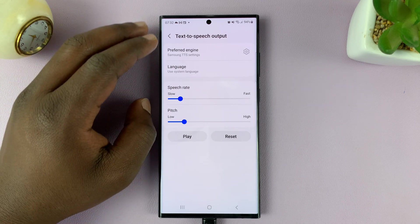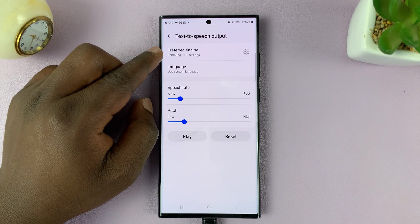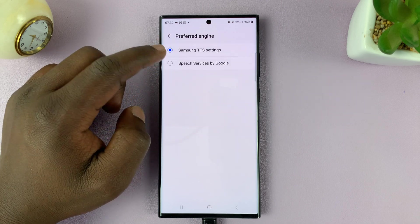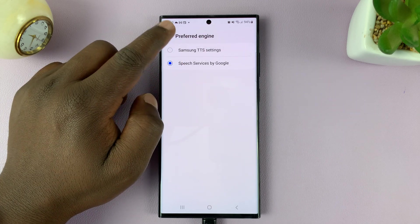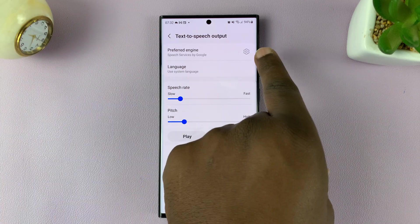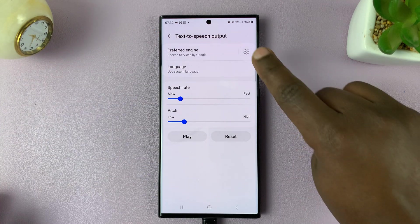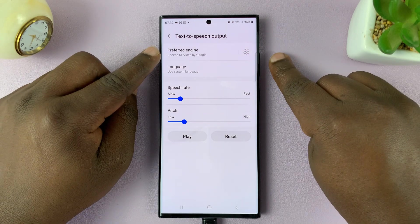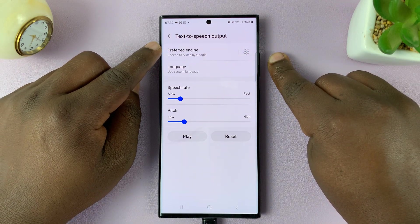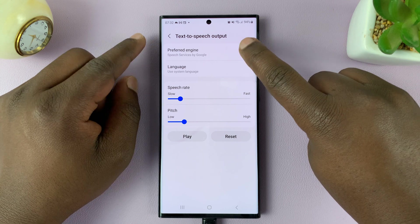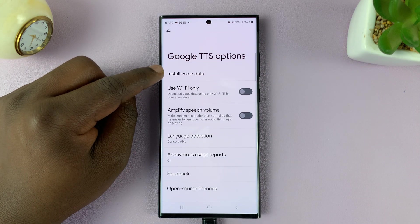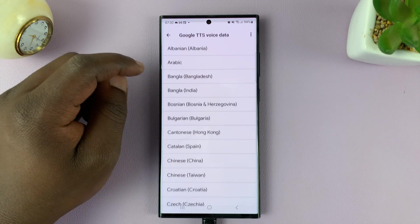Here, depending on which engine you're using — if you prefer the Samsung engine or the Google engine — whichever you prefer, just tap on the settings wheel icon on the right. For instance, if I want to install Google voice data, I can choose Google, go to the settings icon, and then tap on Install Voice Data.